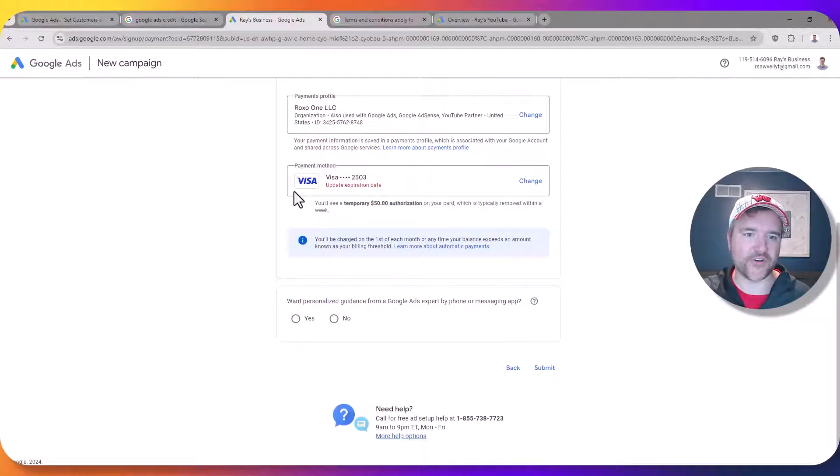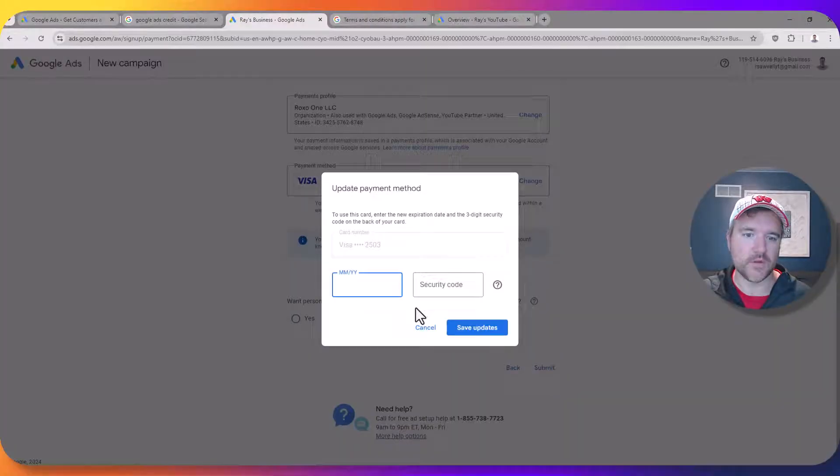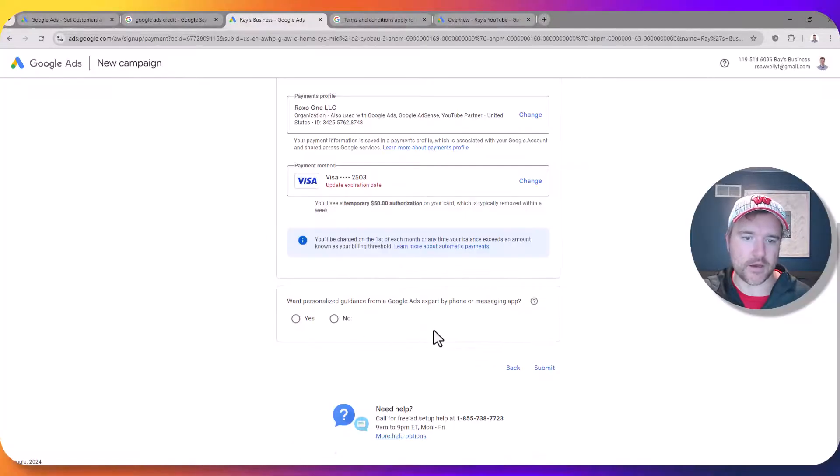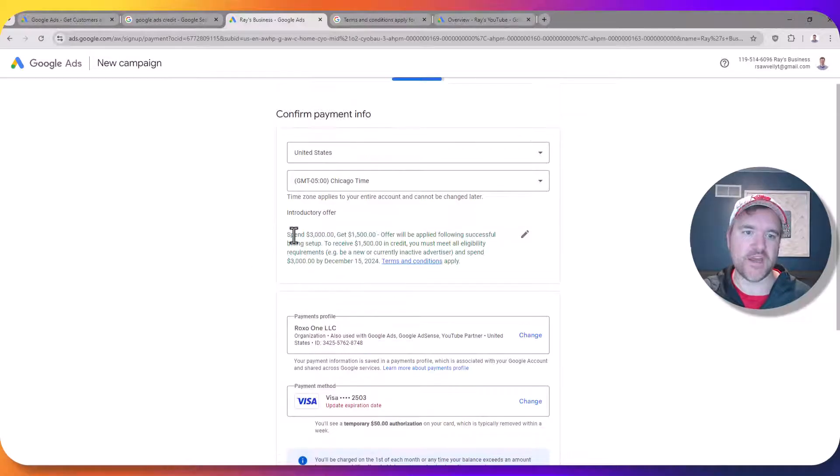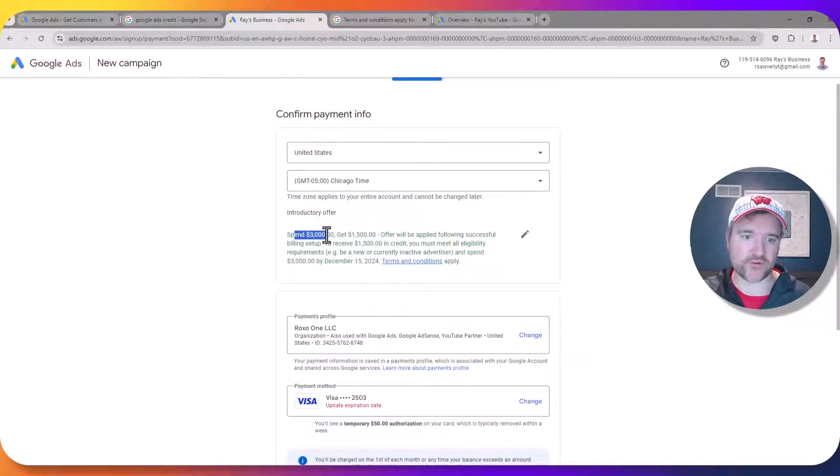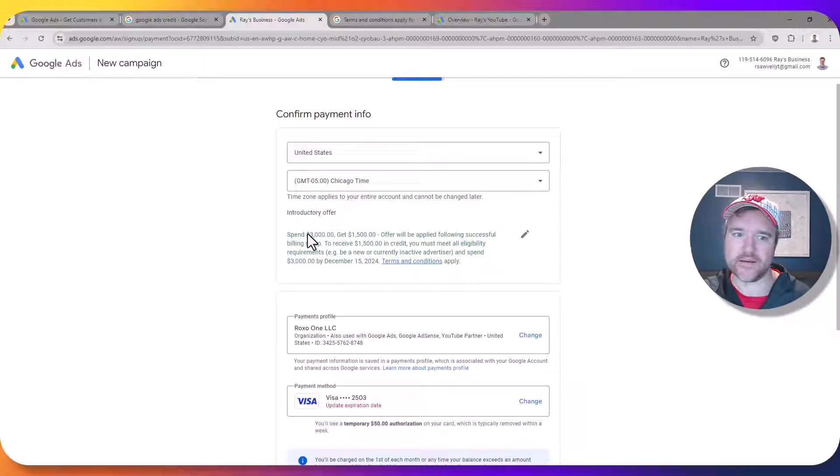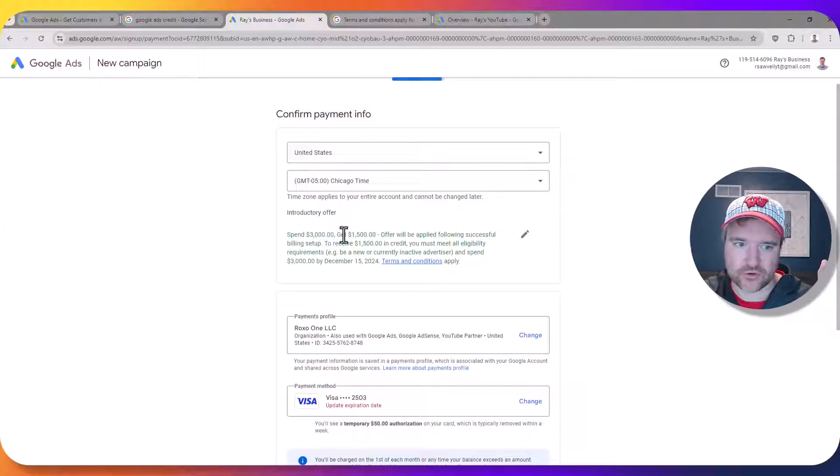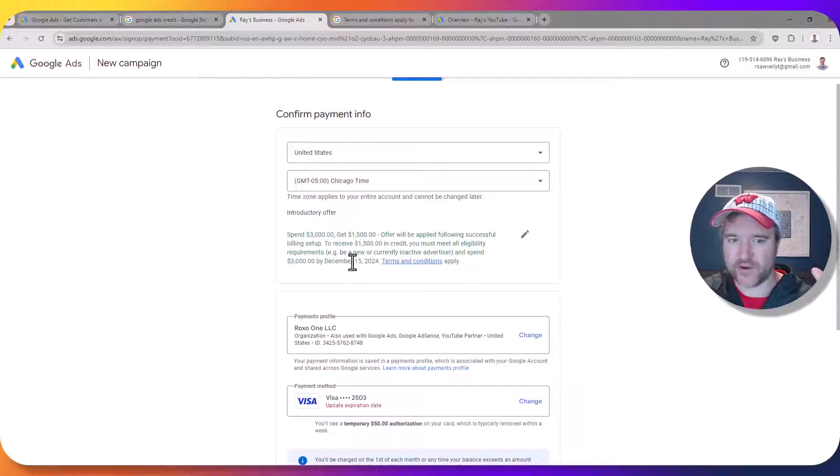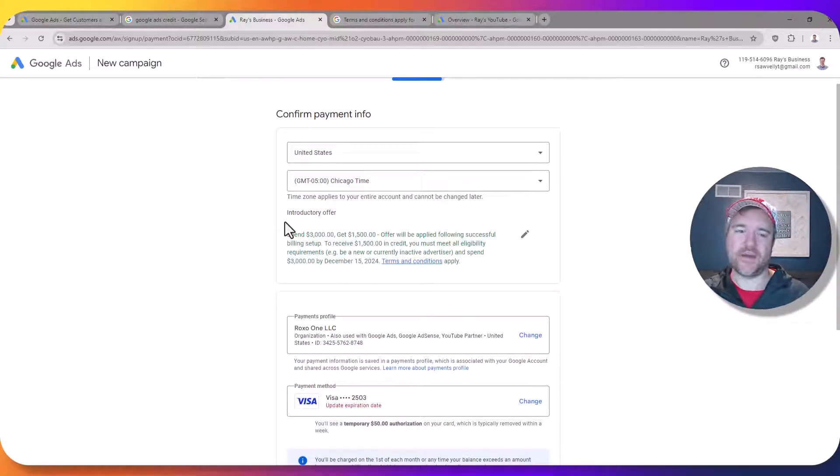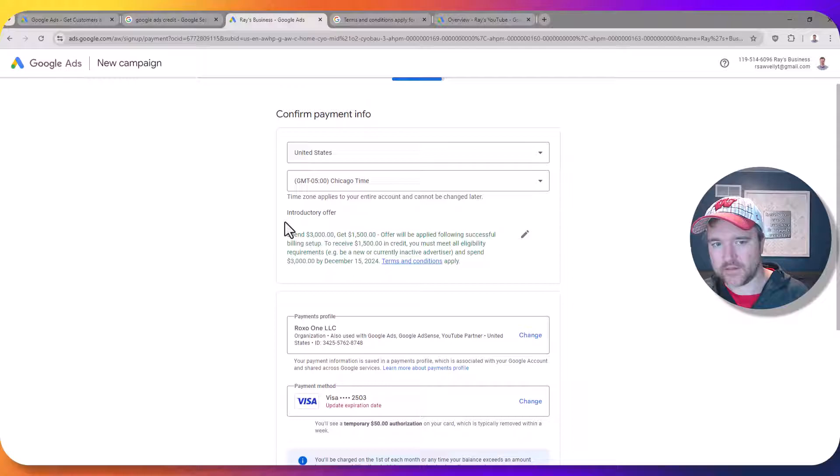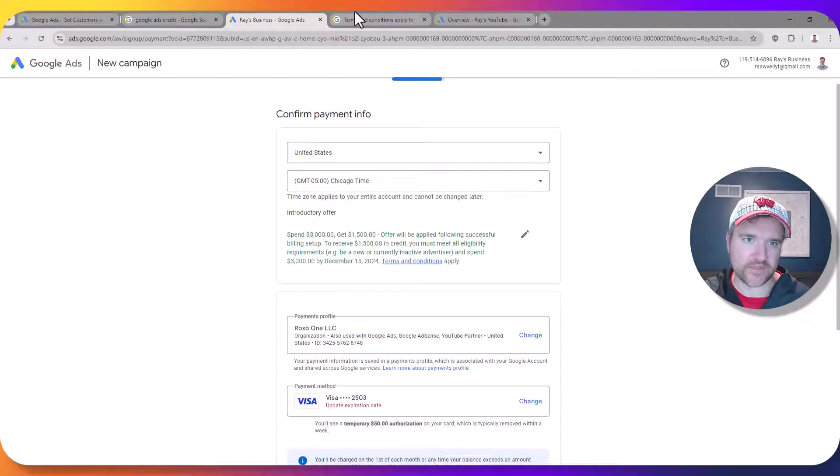And then they're going to have you put in credit card information as well. Which I'm not going to do but you would be going through all of this information. And then you can see that you'll get this credit applied to this brand new account that you're creating right here on this step. So it tells you exactly: if you spend $3,000 you will get $1,500 in credit to spend within 60 days from creating this video. So 60 days from today is December 15th. So if I spend $3,000 which again is very doable, it's only $100 per day, I would get this offer.